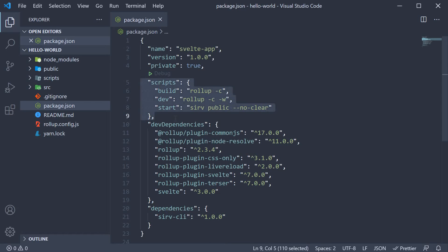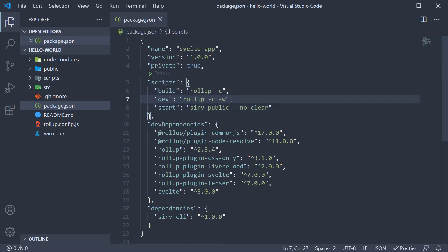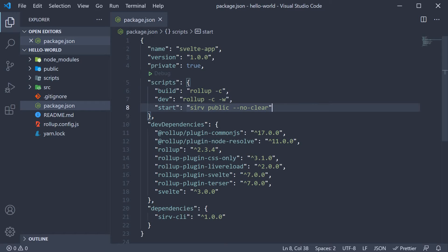We also have three scripts: dev for development, build to create a production-ready version of the application, and start for the serve CLI to serve the built application. A straightforward package.json file as you can see.